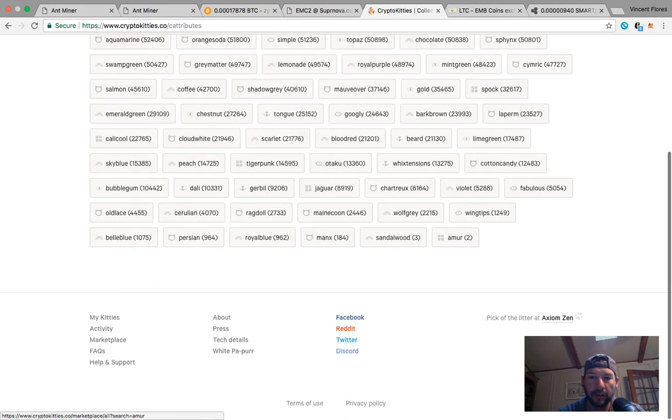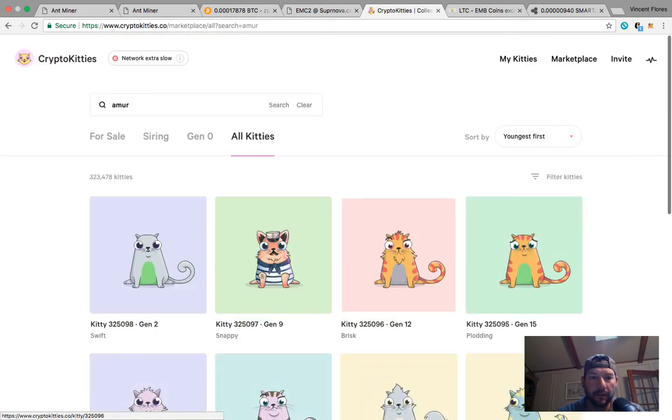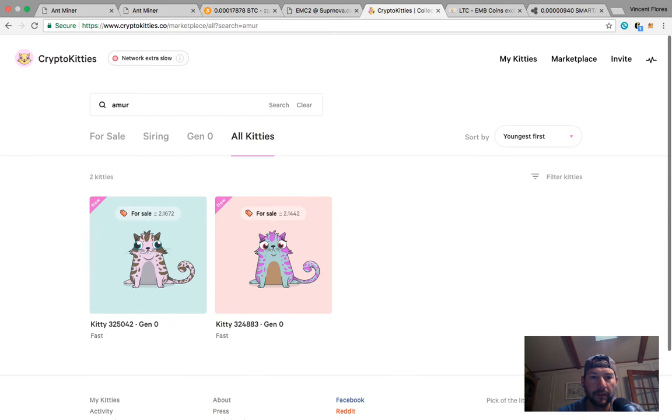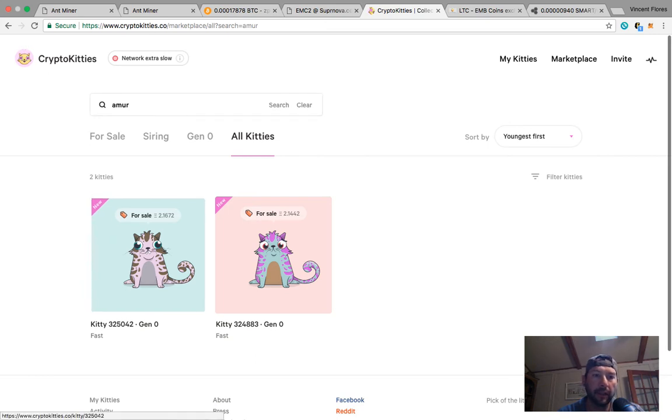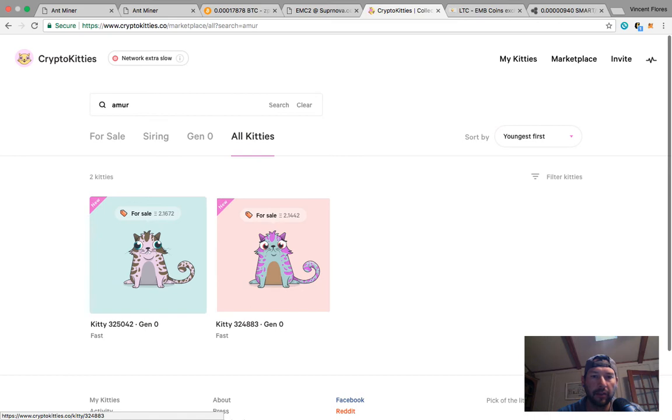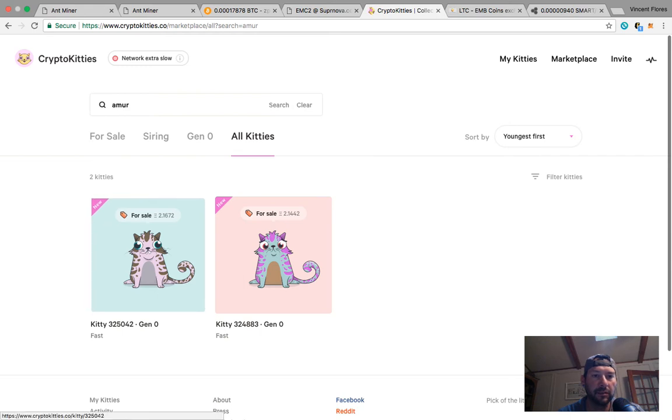Yeah we do have some of these but I stayed away from the totes basic. Now if you come down here and you notice amur - there's only two cats out here. Boom, those are the only two cats in all of CryptoKitties that has this trait. So that's why I think I'm excited to have one.